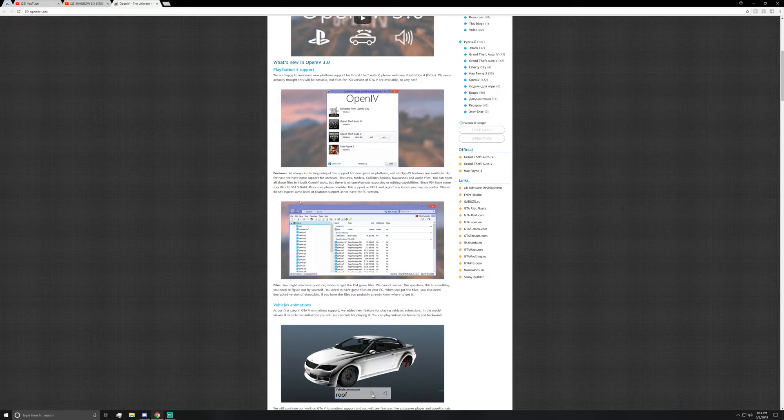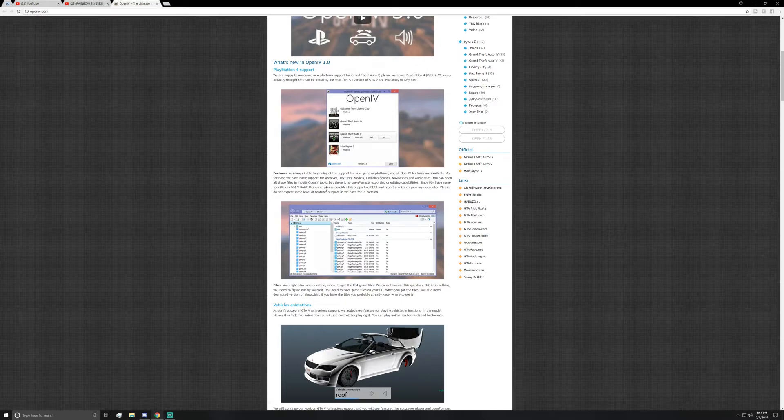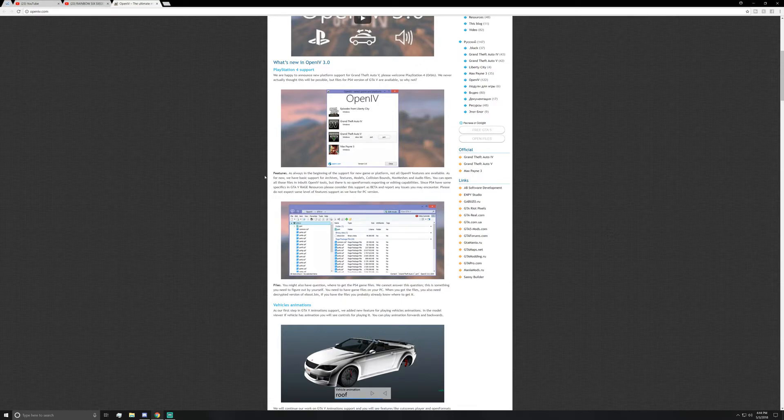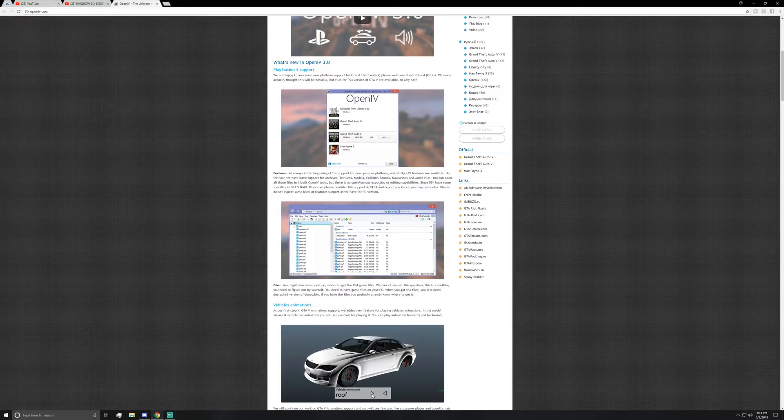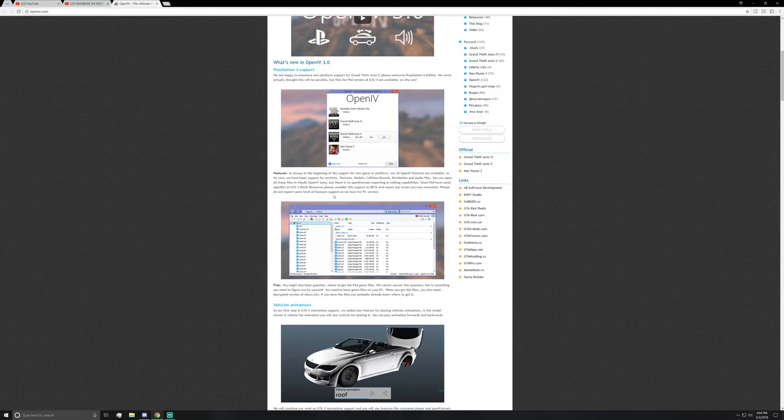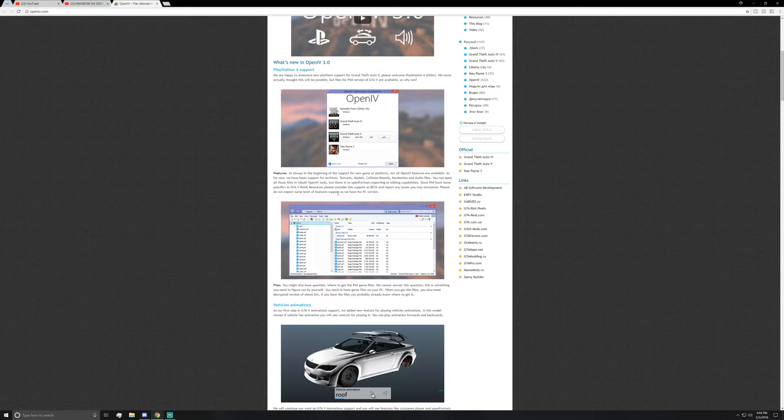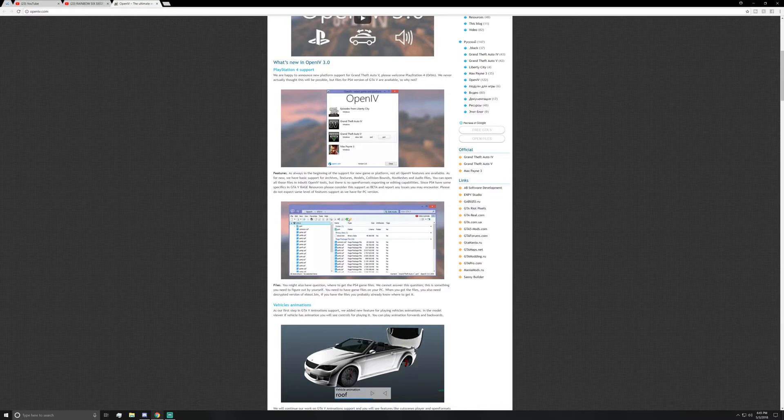Since PS4 have some specifics in Rage 5V resources, please consider this as beta. Everybody should know this is a very new option. There should be no reason why anybody would consider this a fully final product here. So beta is something that is very reasonable to be calling it, and report any issues you may encounter - that should be already known. Please do not expect same level of feature support as we have for PC versions.